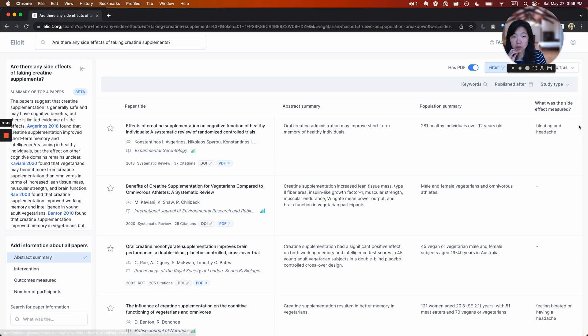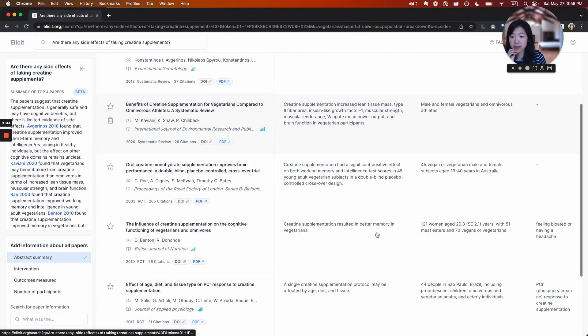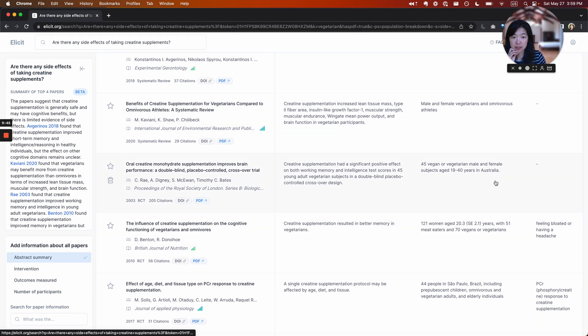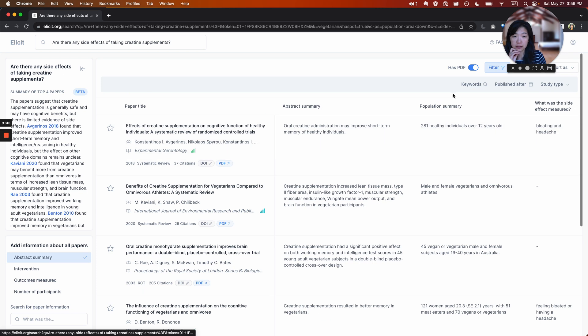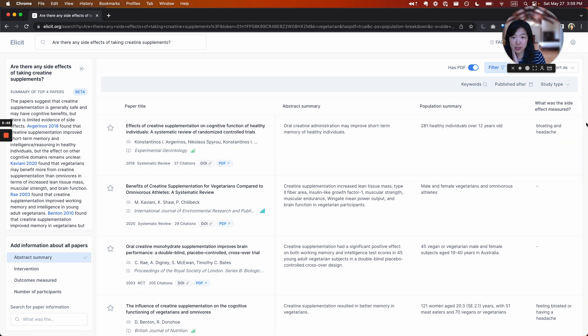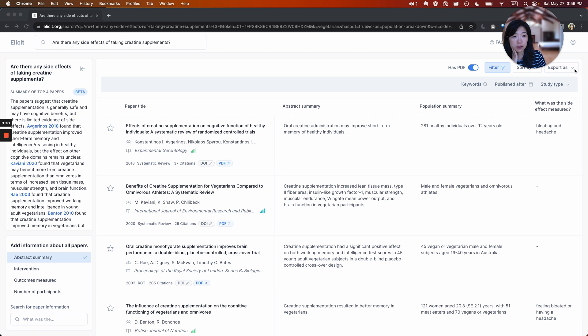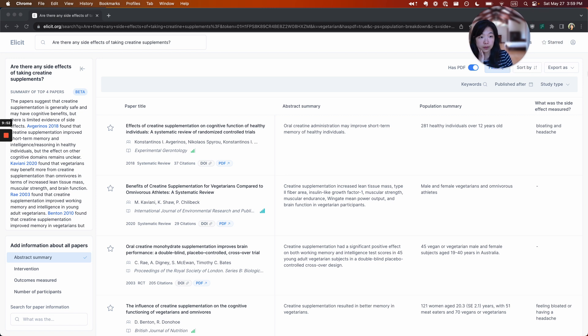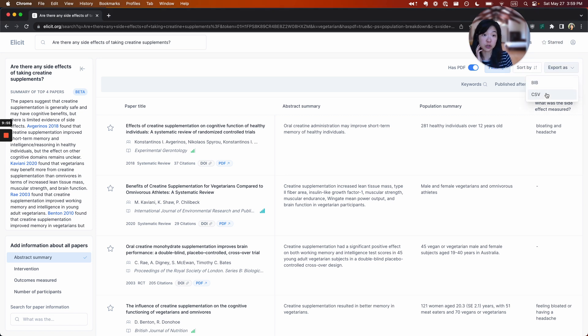I think that's a lot of what I wanted to show you today. Once you've built up the space and have created, set it up so that you have the information that you need and the papers you want, you can export it as a CSV and then continue your work from there.